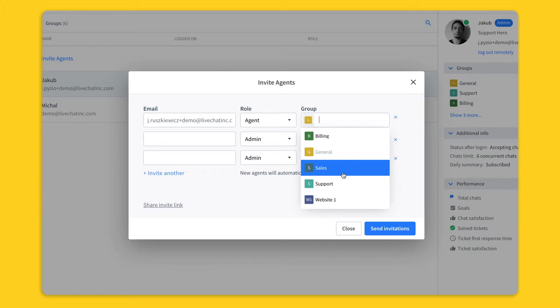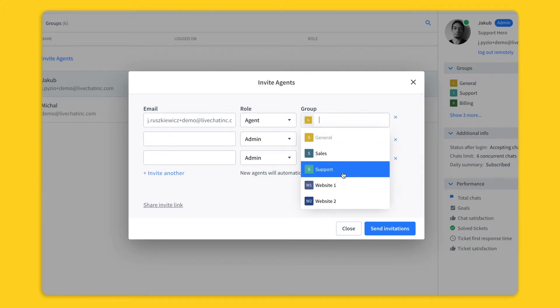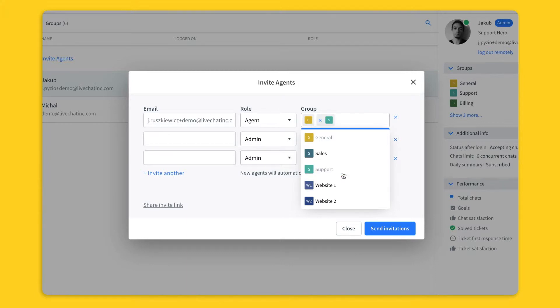Groups can be used to divide incoming chats based on the subject of the conversation. So for example, you can create a separate group for your sales team and for your support team. You can also use groups to implement live chat on multiple websites.